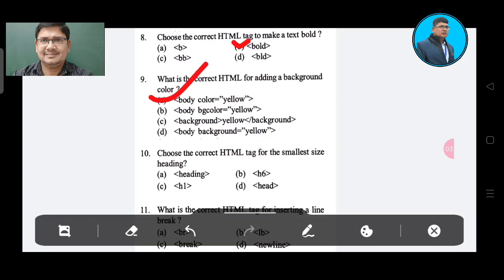Question number 10: What is the correct HTML tag for the smallest size heading? Option A: heading. Option B. Option C. Option D: head. The correct answer is H6, Option B.